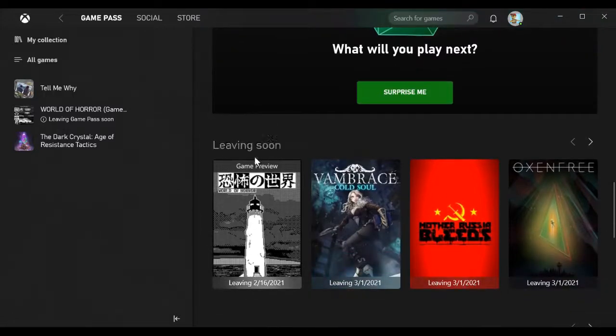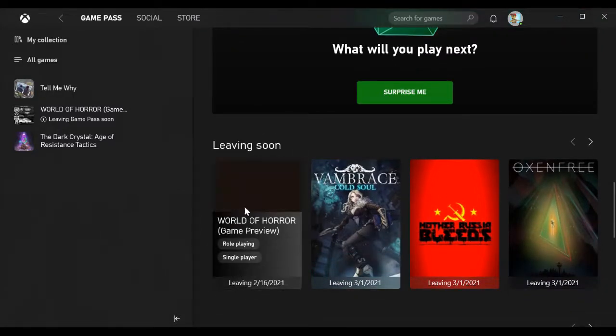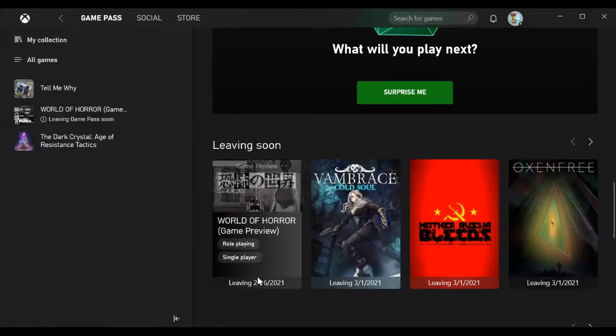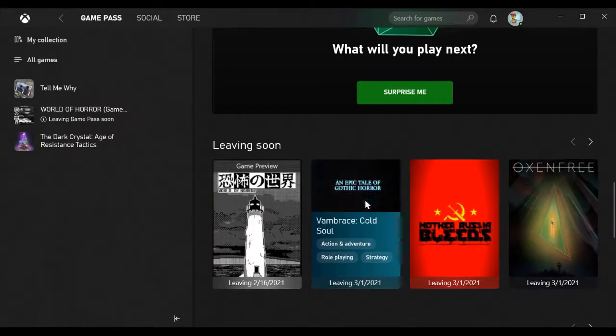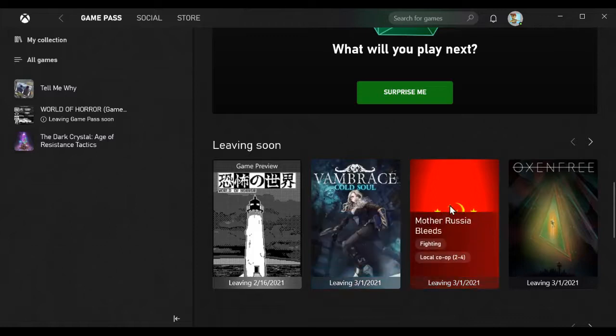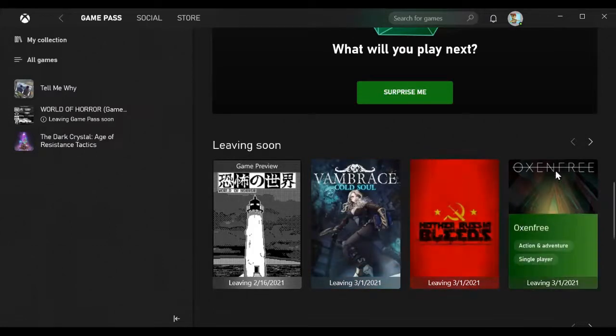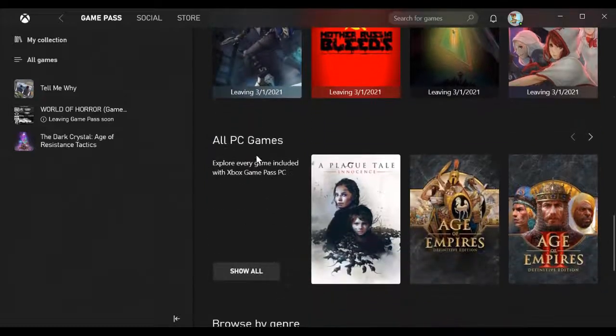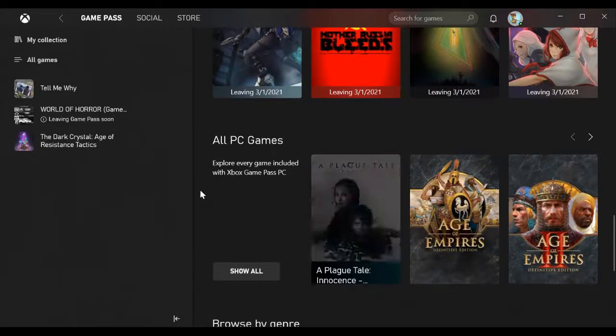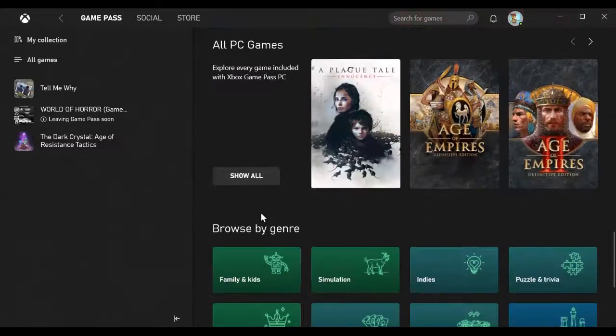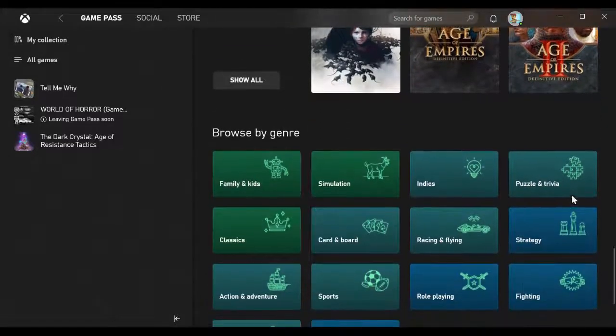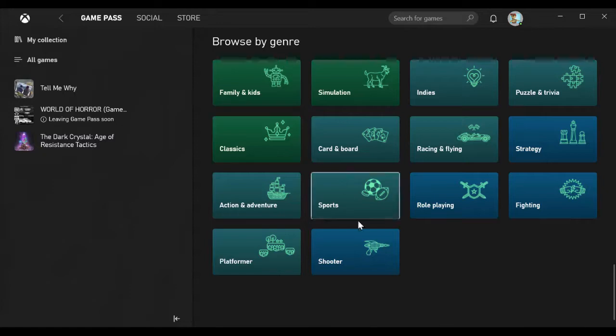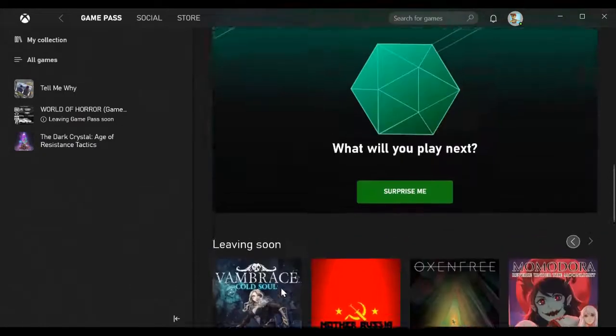You can be surprised and get a random game from the list. The Leaving Soon section shows World of Horror is leaving tomorrow, 2016, 2021, then Brace Yourself Cold Soul living on March 1st, Mother Russia Bleeds, Oxenfree, and Momodora. Here you can see all the PC games that are included with Xbox Game Pass PC, and you can also browse by genre to find whatever you prefer.